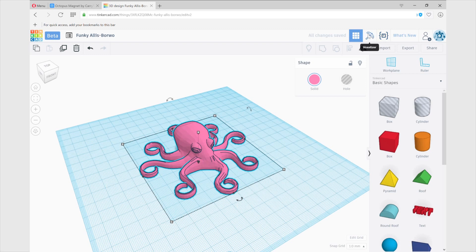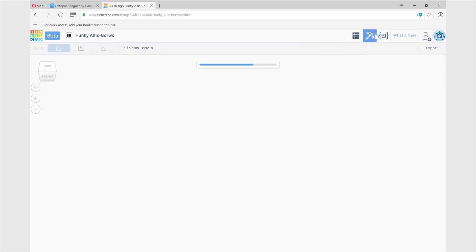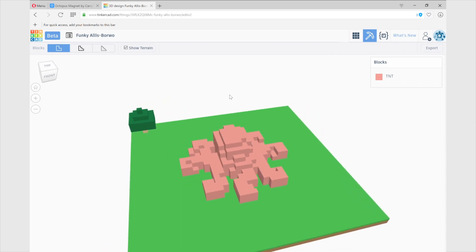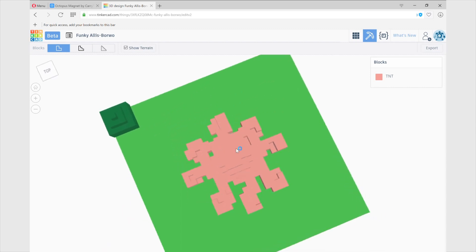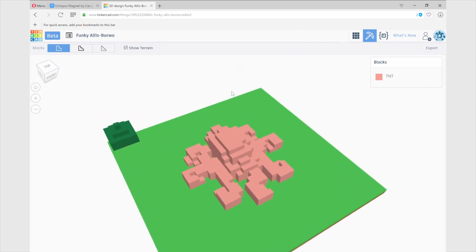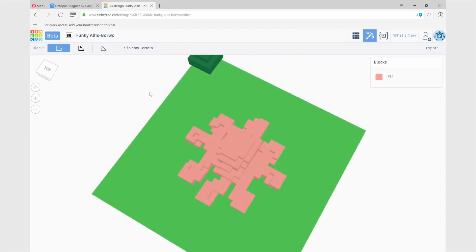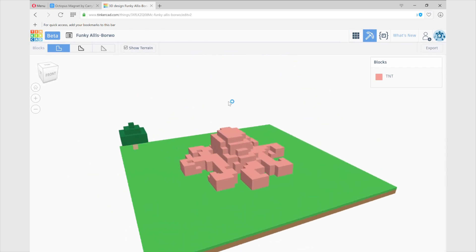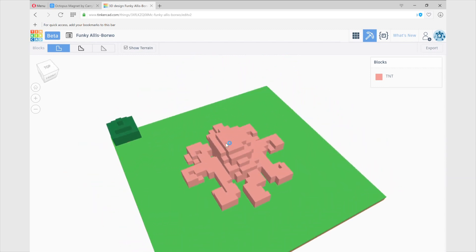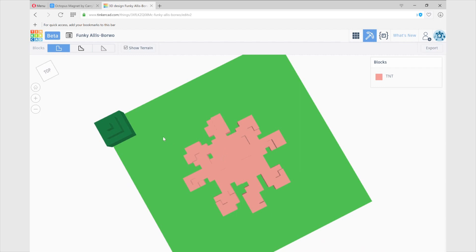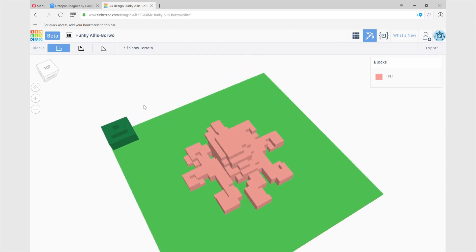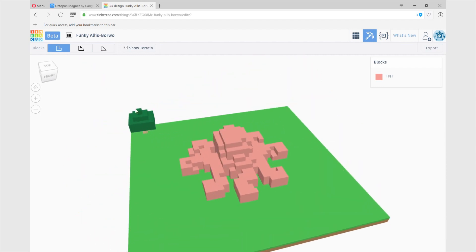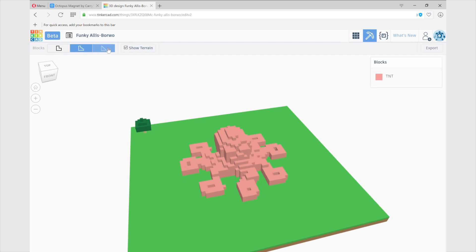We need to use this tool that is on the top right, the voxelizer, and this tool is going to transform it into something that we are going to be able to use on Minecraft. Here you can see there are many, you've got like a small tree I think it's a size reference, but what we need to do now is select one of the different qualities or complexity of the models we want.